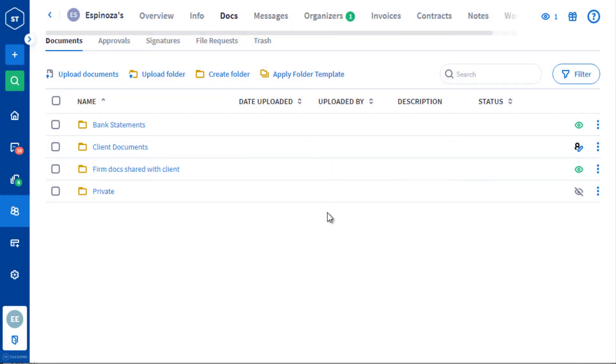If you would like to know more about how you can make the most out of your top-level folder structure, please visit our Help Center by clicking the link in the description of this video.